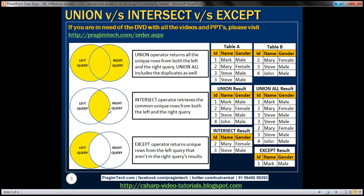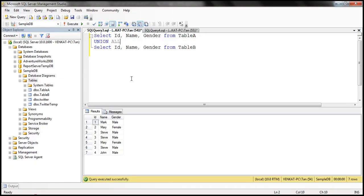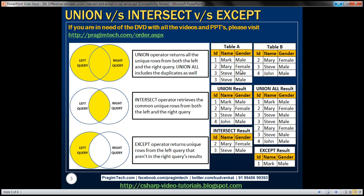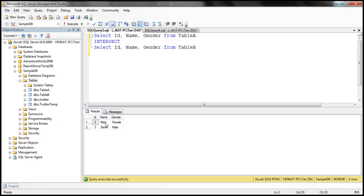Now let's see what happens when we apply the INTERSECT operator. It should return all the common unique rows from both the left and right query. So instead of UNION ALL, let's use INTERSECT. Notice we get the common rows — records with ID 2 and 3 are present in both tables, and the duplicates are not present in the result set.